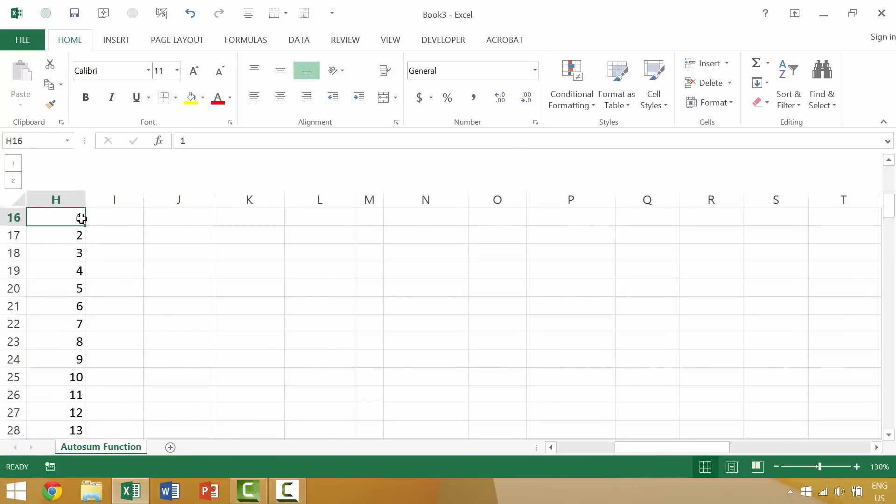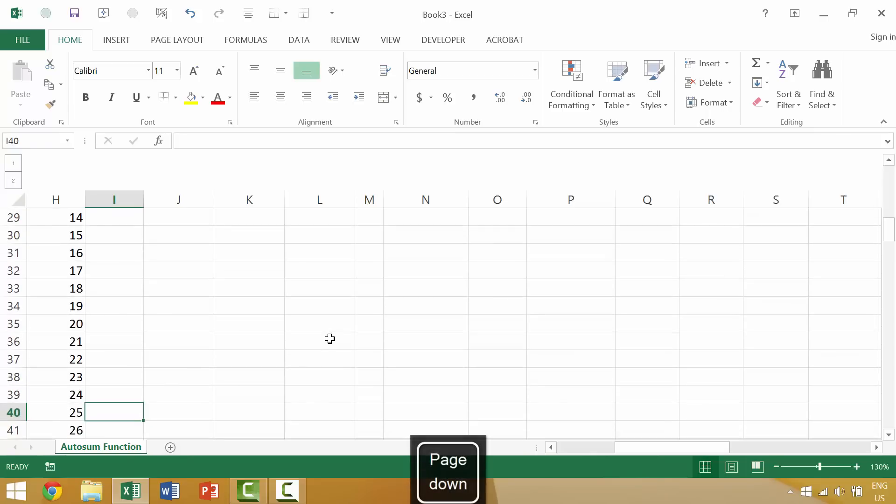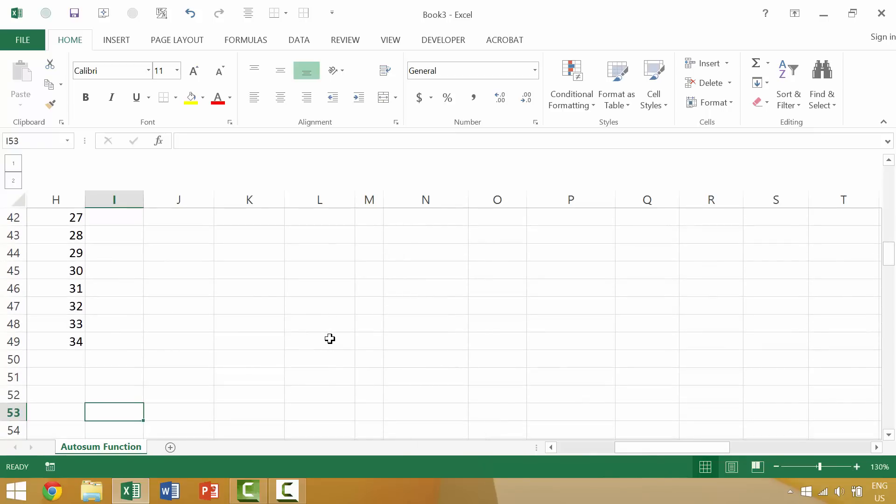All right, so currently you can see that we have the numbers one through 13 on our screen. If we press the page down key, it should show us 14 through 26, and then 27 through the end of our series.